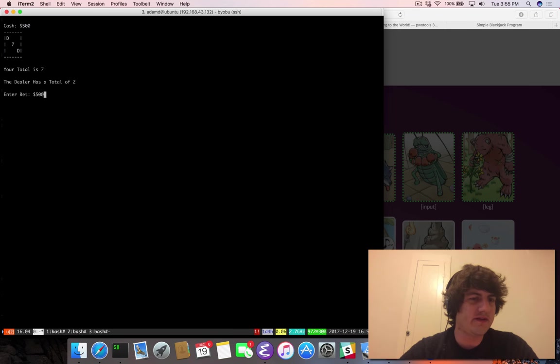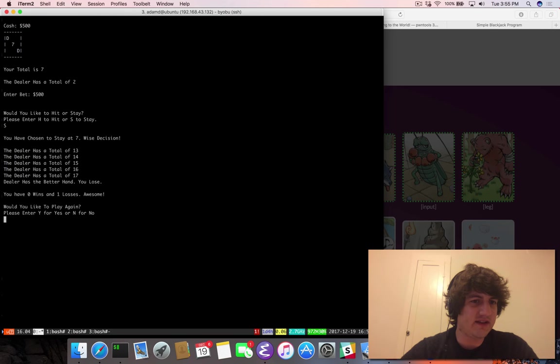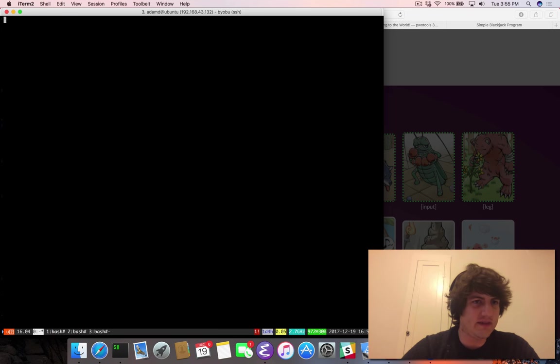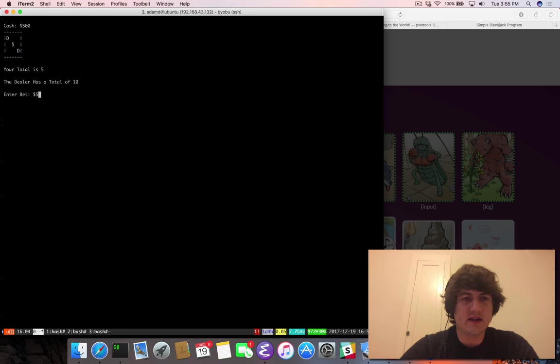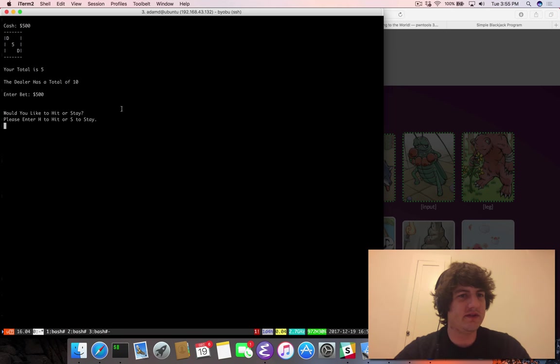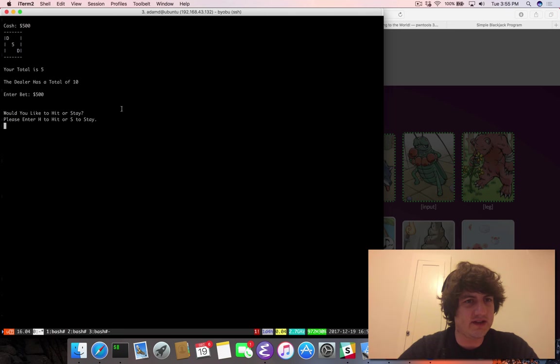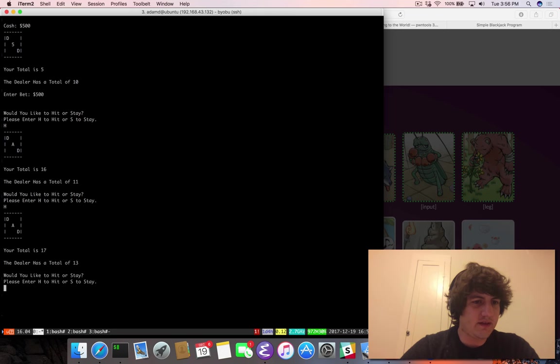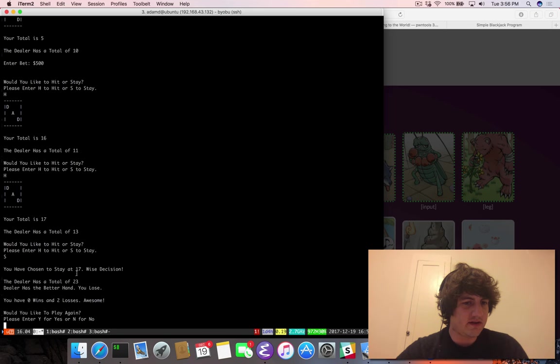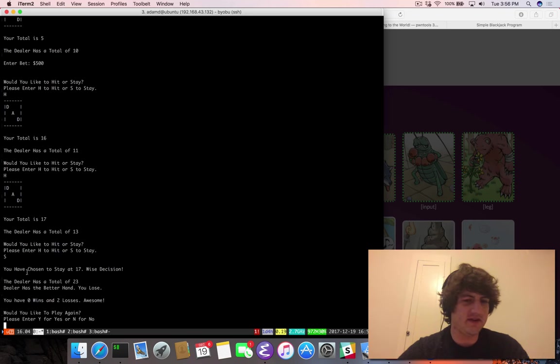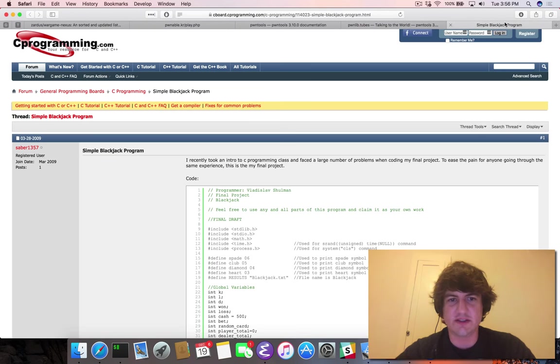After the dealing of the first two cards, you must decide whether to hit or stay. Obviously we want to bet 500. Our total is 7. The dealer has a total of 2. What happens if I stay on 7? The dealer keeps going. You are bankrupt. That's weird. You enter your bet after you know what they have. The dealer has a better hand at 23. Didn't they go over? All right. So let's look at this C code.